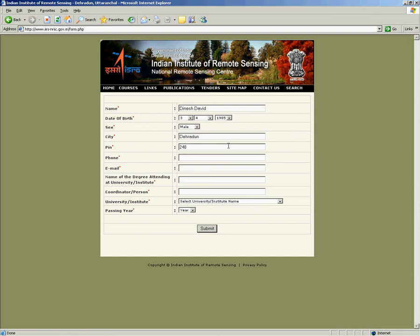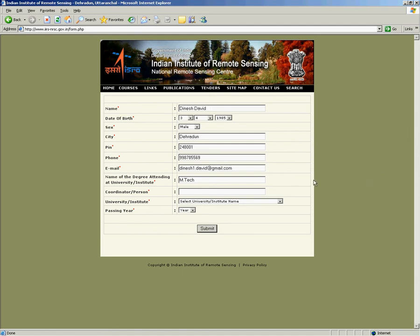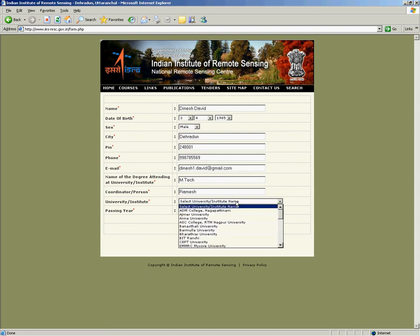Please fill city details, your mobile number, your correct email address, the name of the degree you are attending, the coordinator at your place and the name of the university on the drop-down.